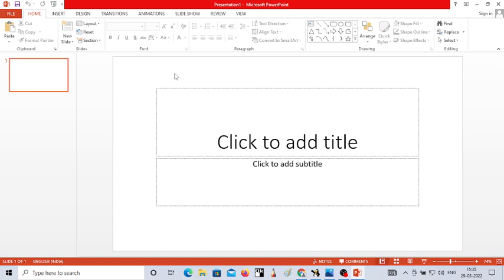Now what are the different components of the PowerPoint window? The first one where you can see the name of the program written — 'Presentation 1 - Microsoft PowerPoint' — this is called the title bar. The title bar indicates the name of the program.